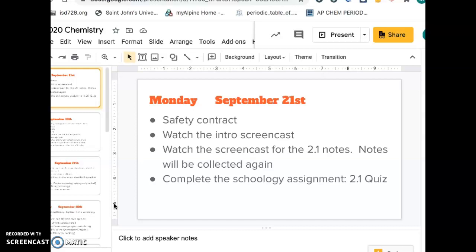We're starting unit 2 and we're planning on doing a lab next week — an actual lab where you're working with chemicals and lab equipment. We need you to sign a safety contract before that happens; you cannot do the lab without a safety contract. In Schoology, you have a spot to upload a photo of the signed safety contract. If you're in class Monday or Tuesday, you can pick up a hard copy and submit a photo. Otherwise, if you're at home doing distance learning, you can print out a copy, get it signed, and upload it into the assignment in Schoology.